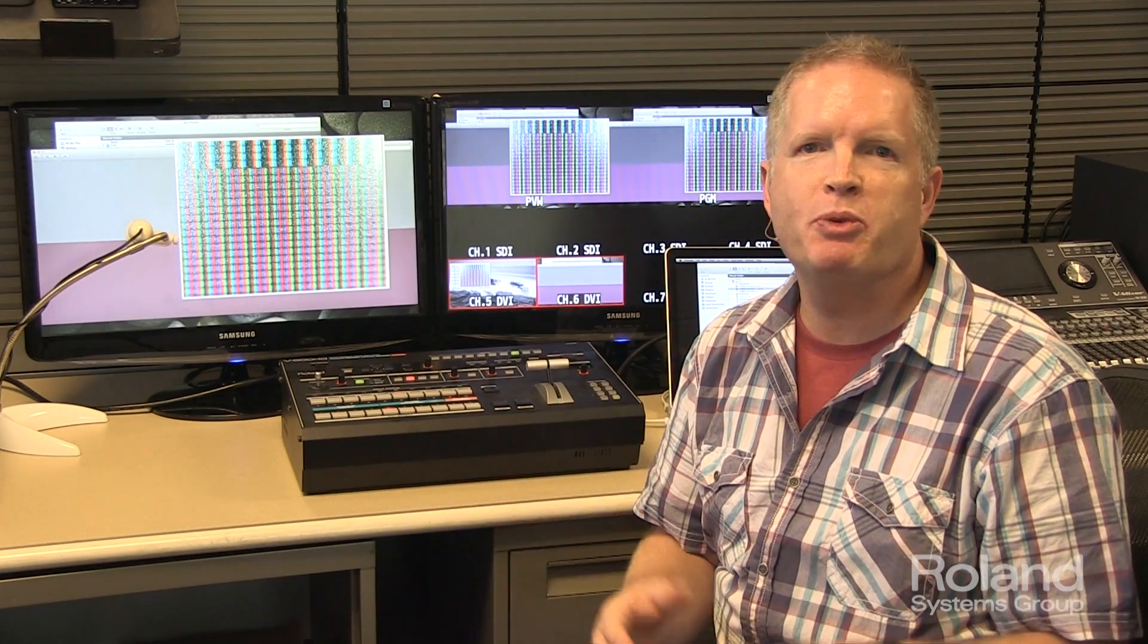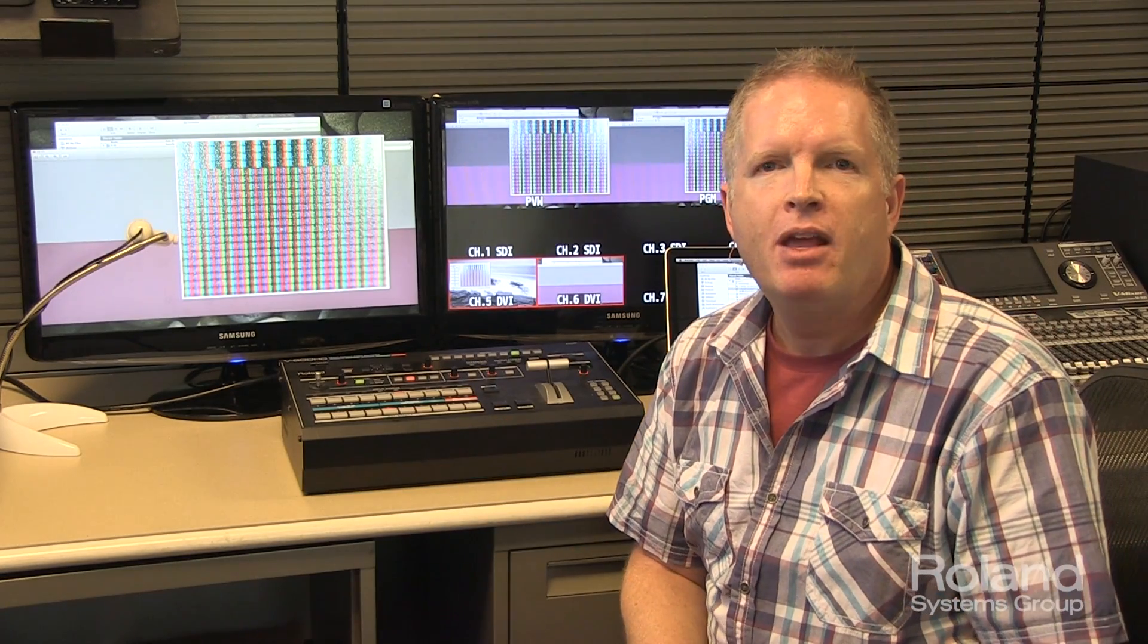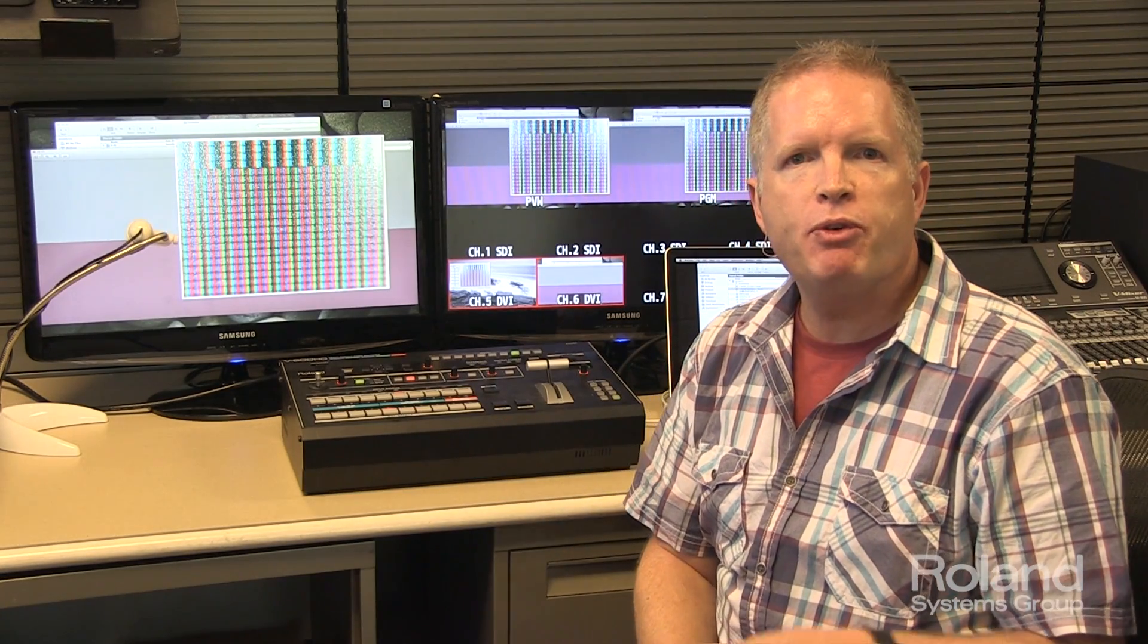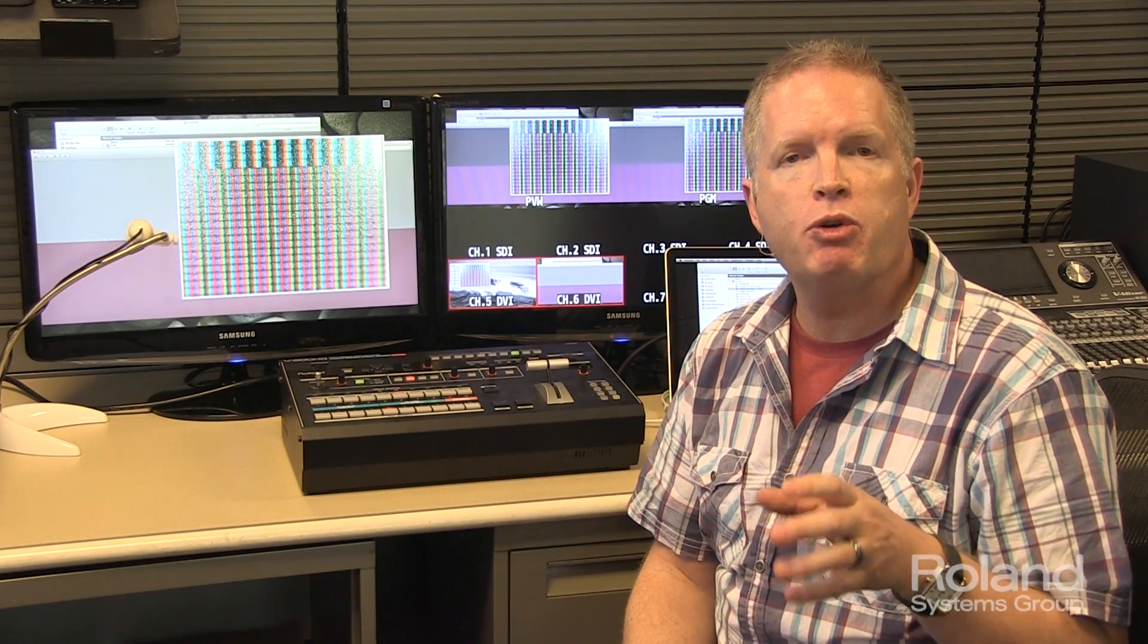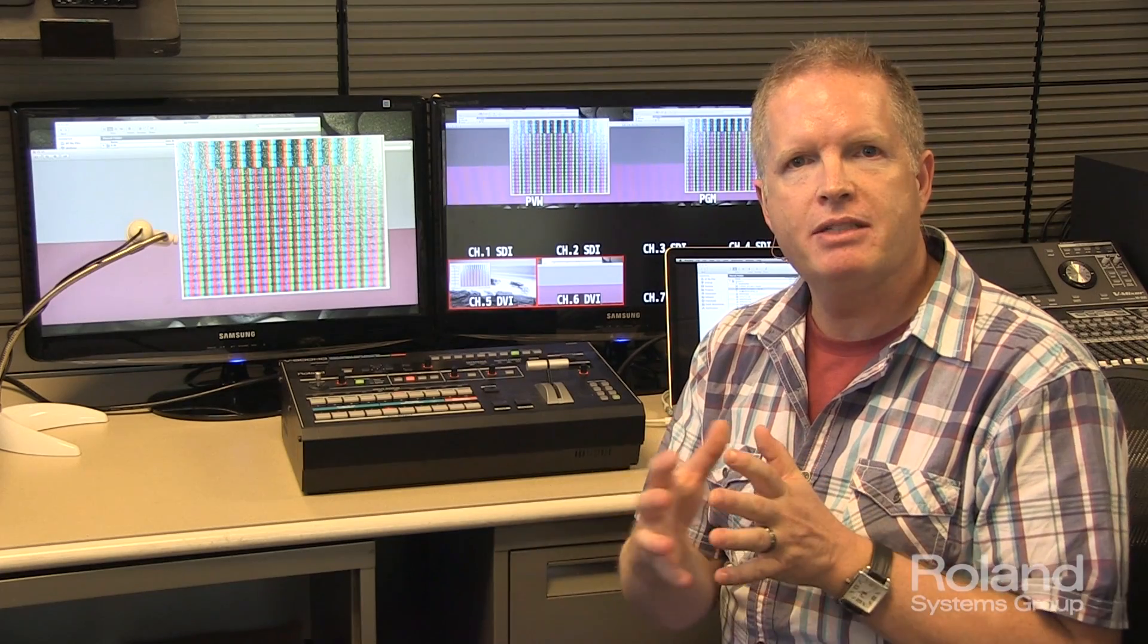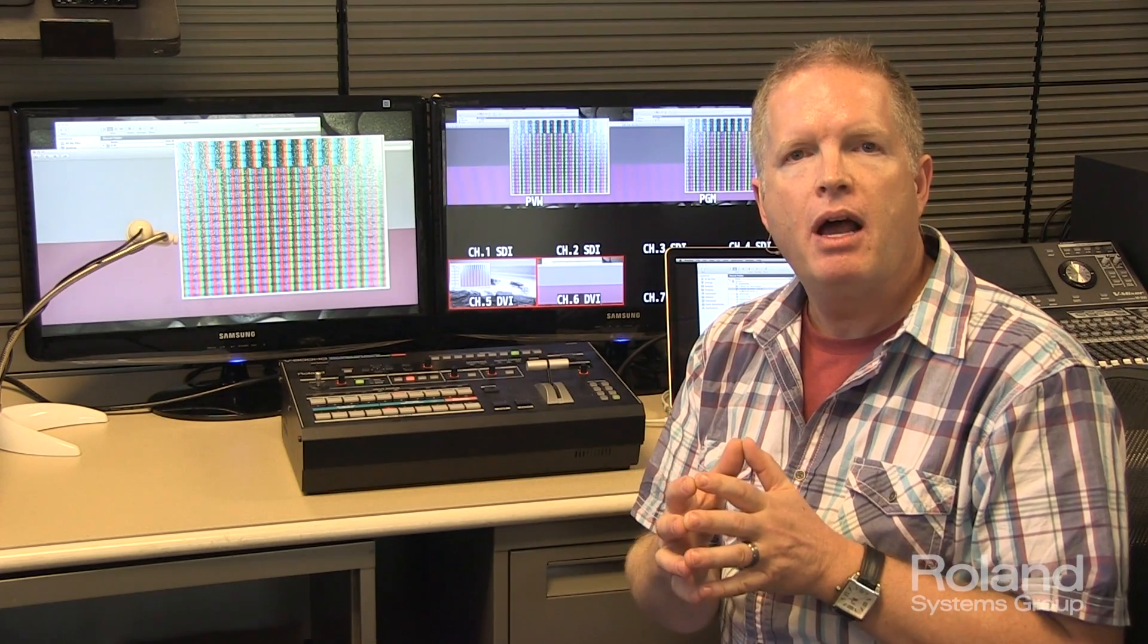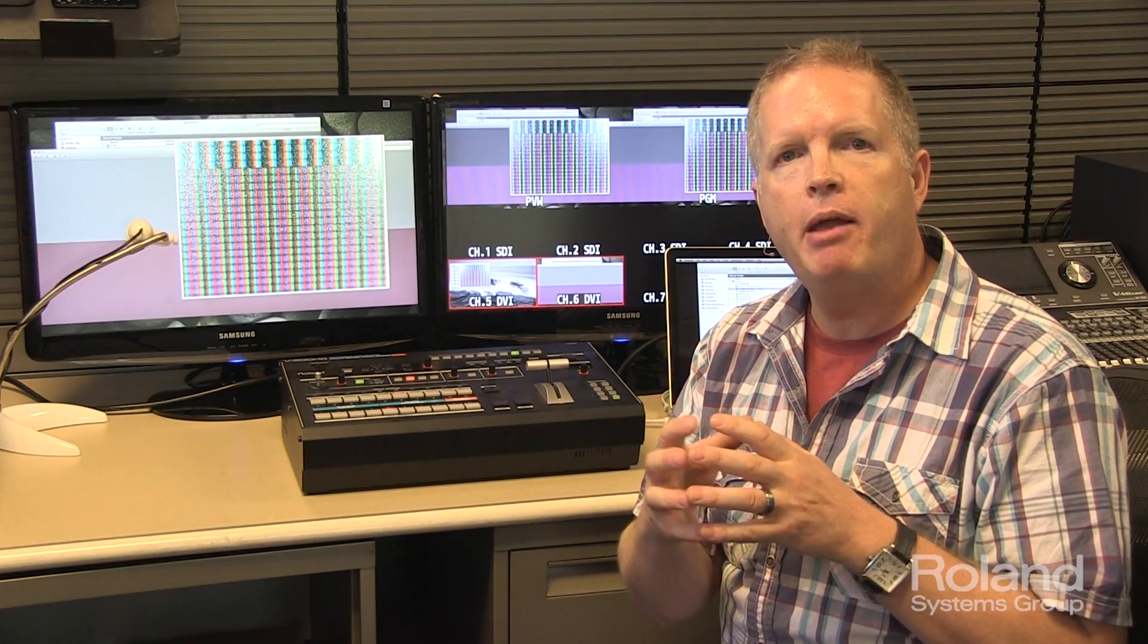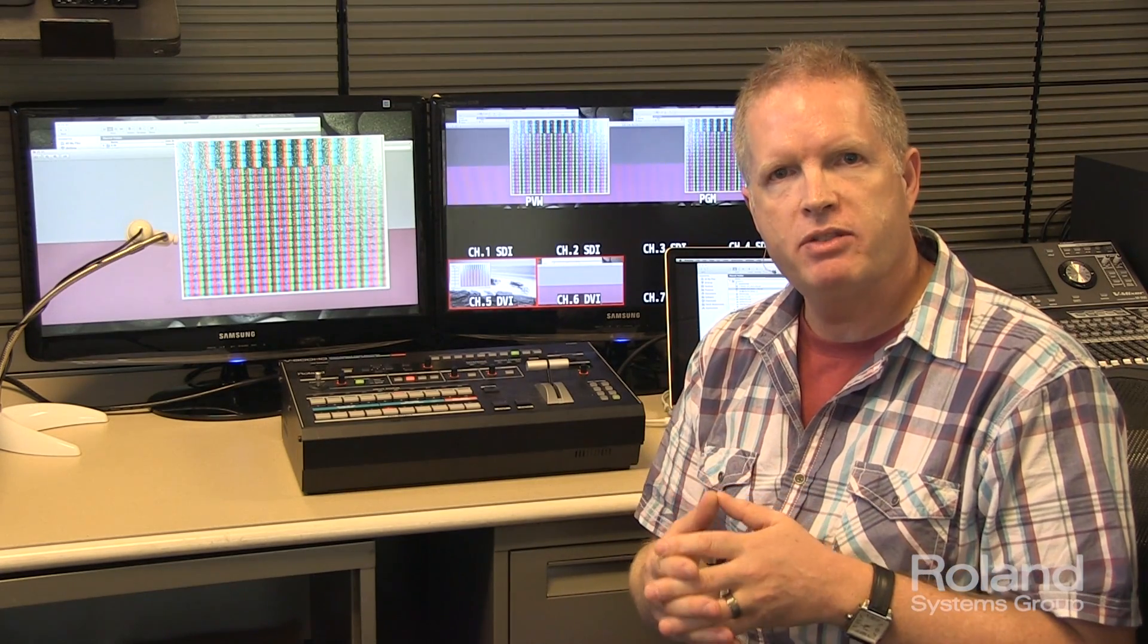Now what do those numbers really mean? Well, it really refers to color or chroma sampling, how color is sampled within a particular video signal.